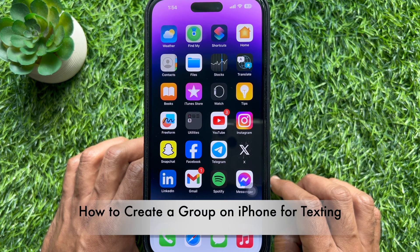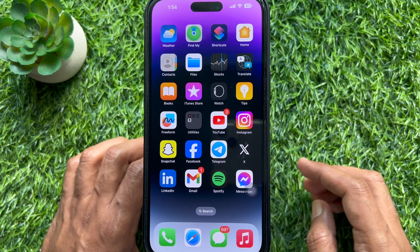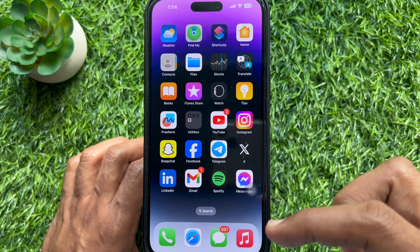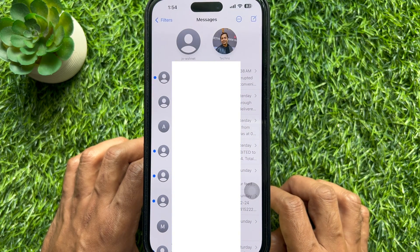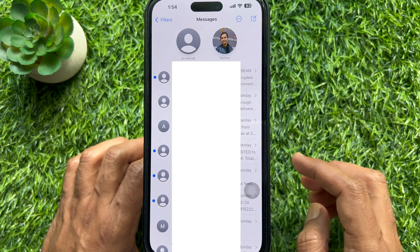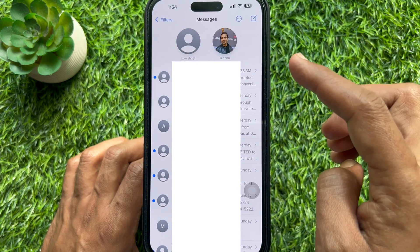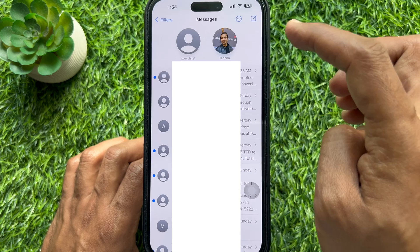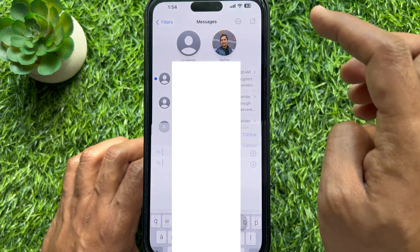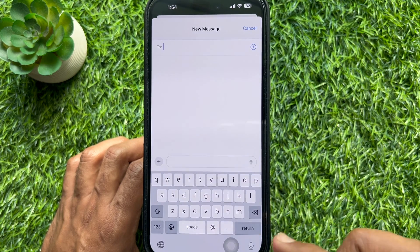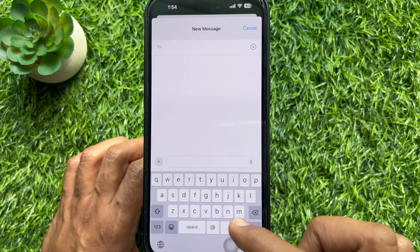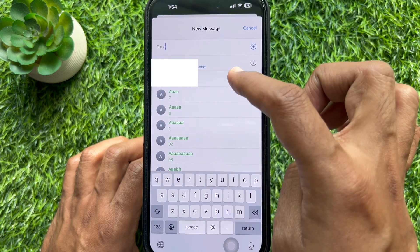Now I would like to show you how to create a group on iPhone for texting. First, open the Messages app, then compose a new message. Tap the Compose button on the top right and simply add all the contacts you want to include in the group text.